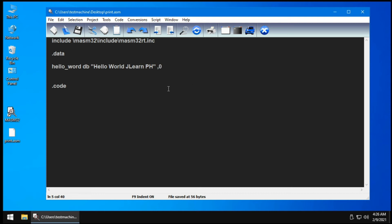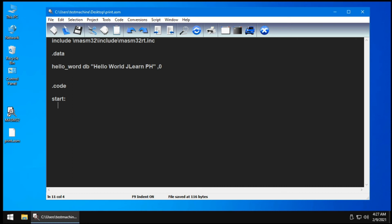Next, in the code section, we need to create an entry point or a start. We'll create a start function or a start label and put there our code. To print out a string in MASM32, you need to use call std_out. You need to first push the address of the hello_world variable. You do that by doing push offset the variable name hello_world, and then we call std_out.